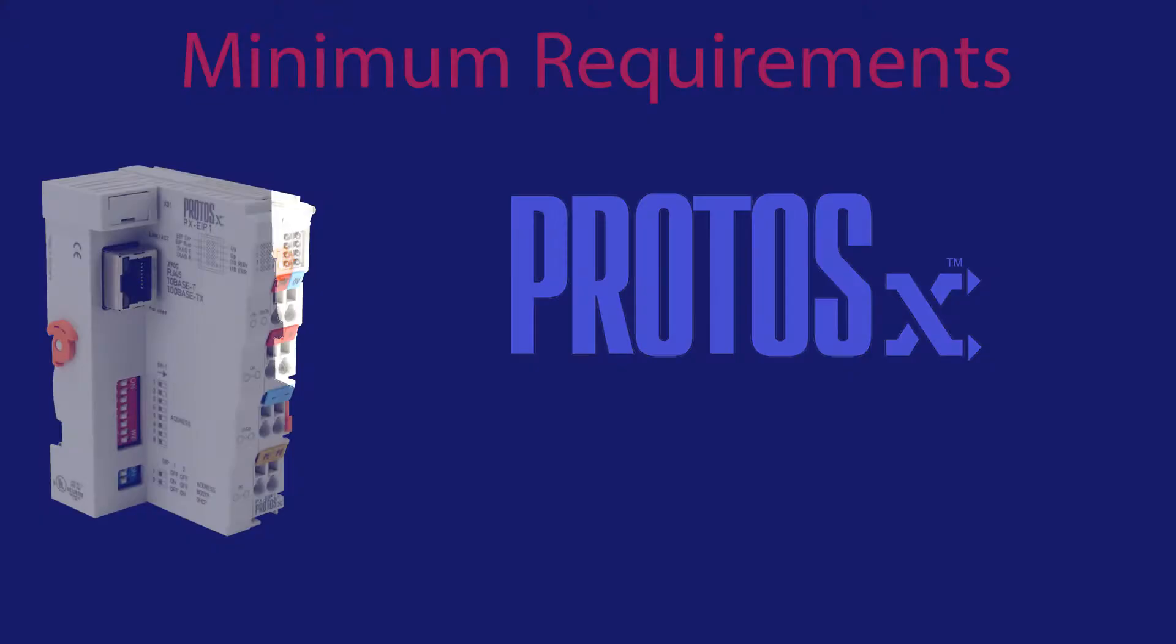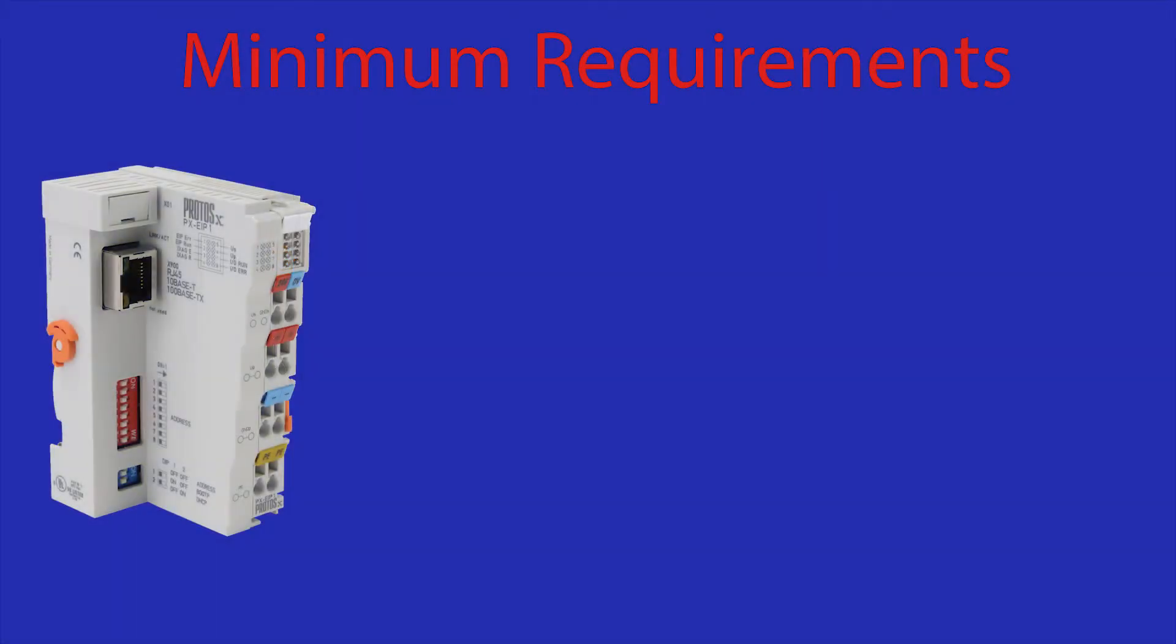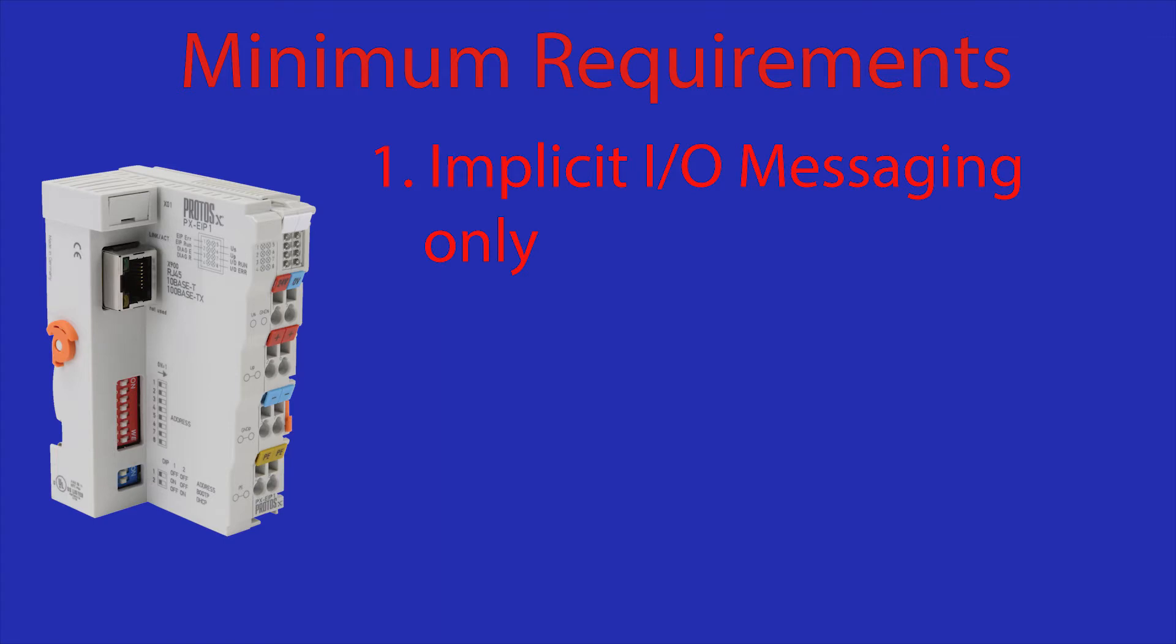Before we begin, the ProtossX Ethernet IP bus coupler will only work with an implicit Ethernet IP client.